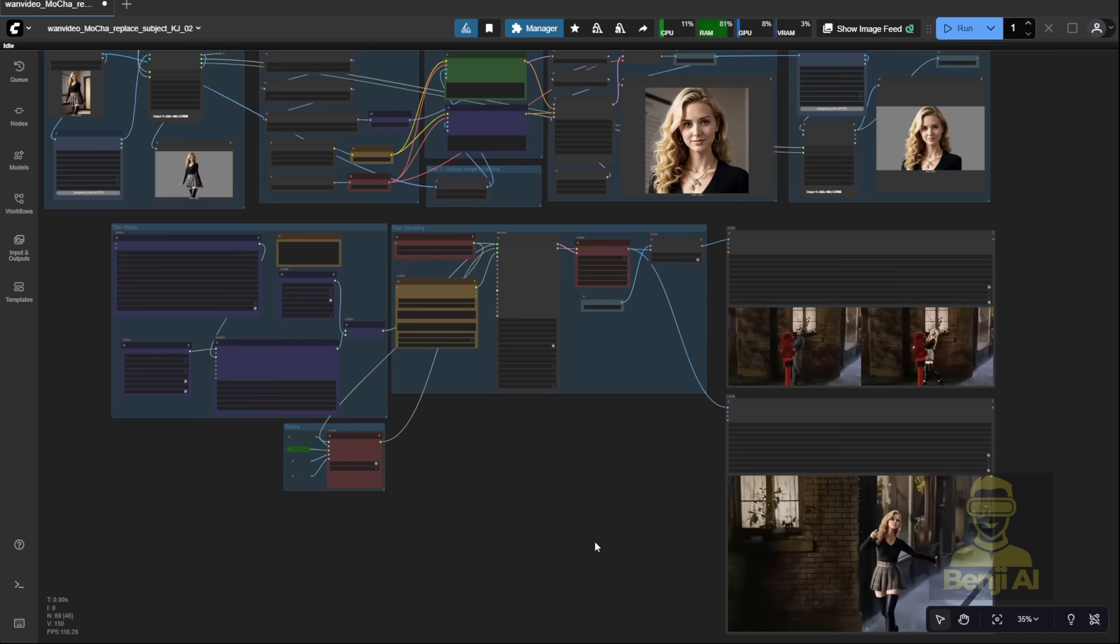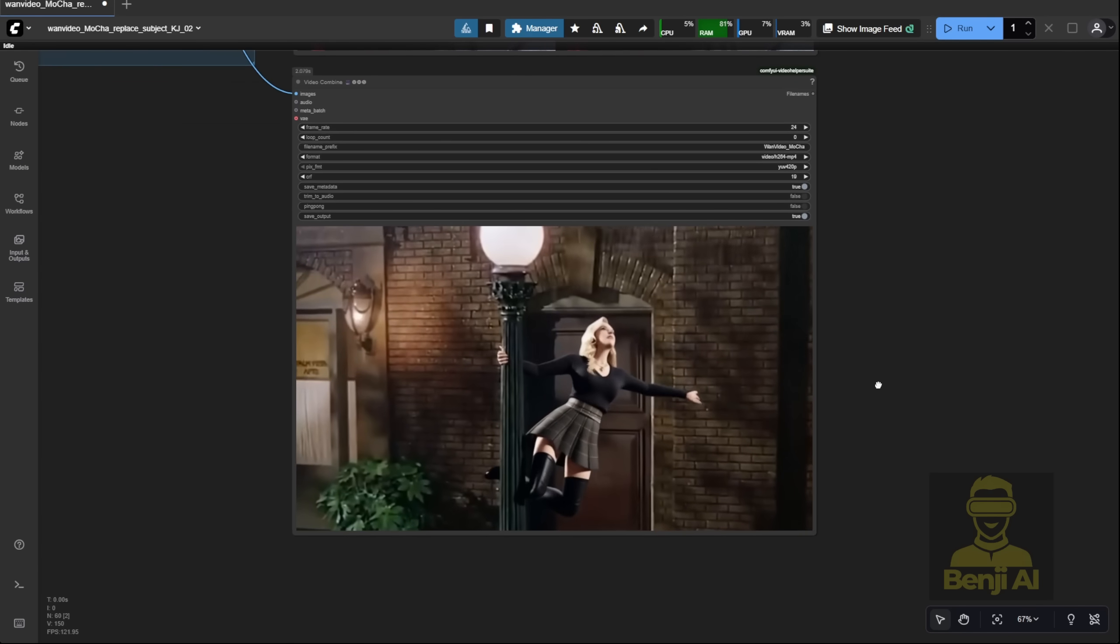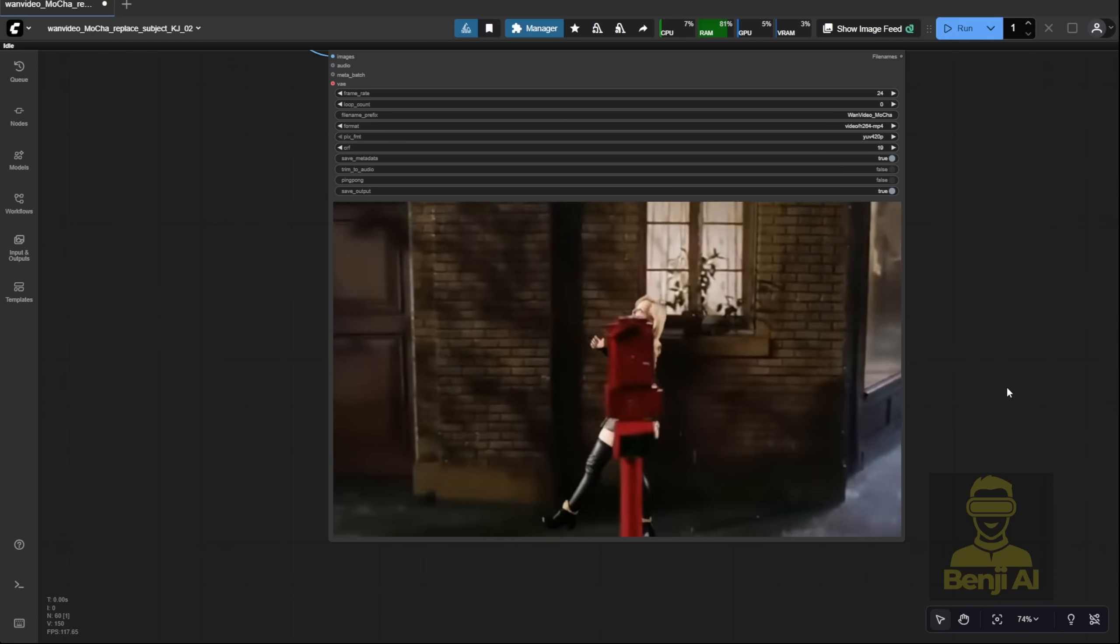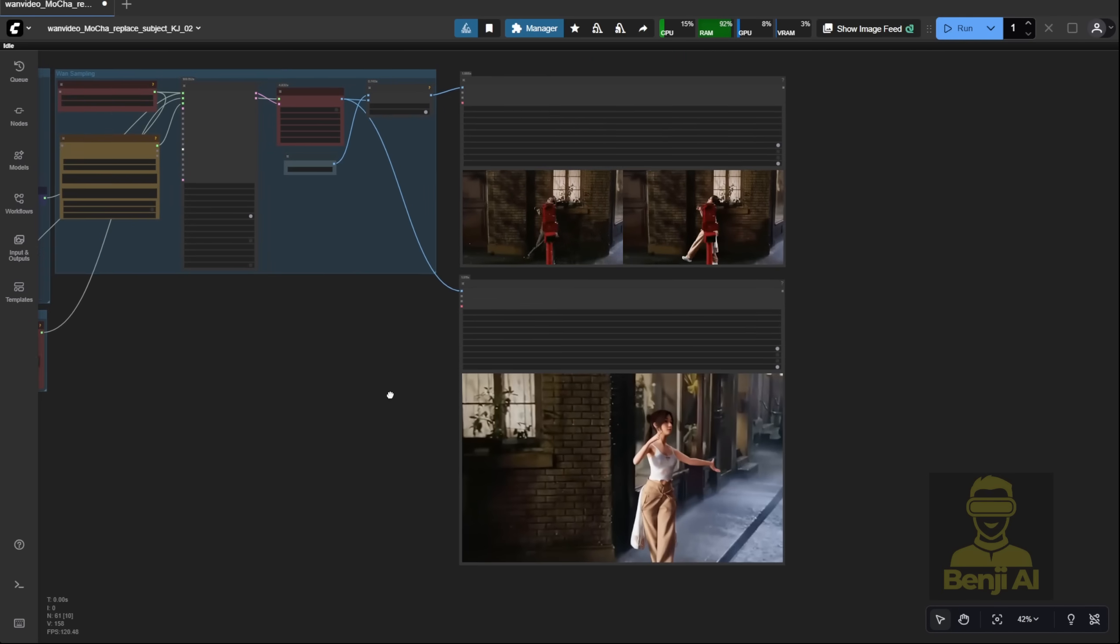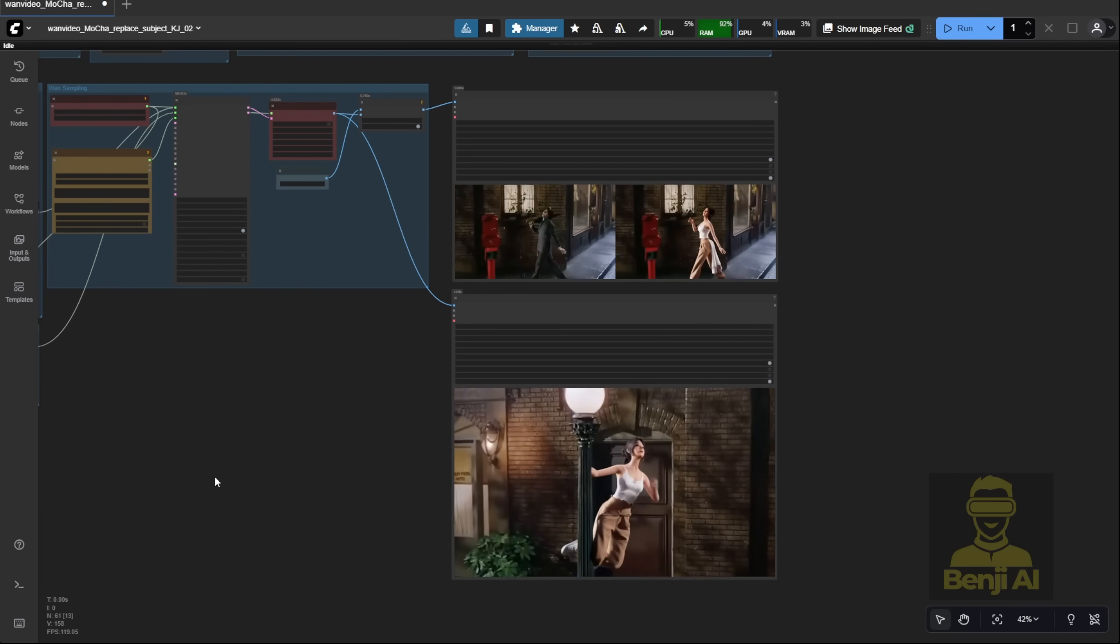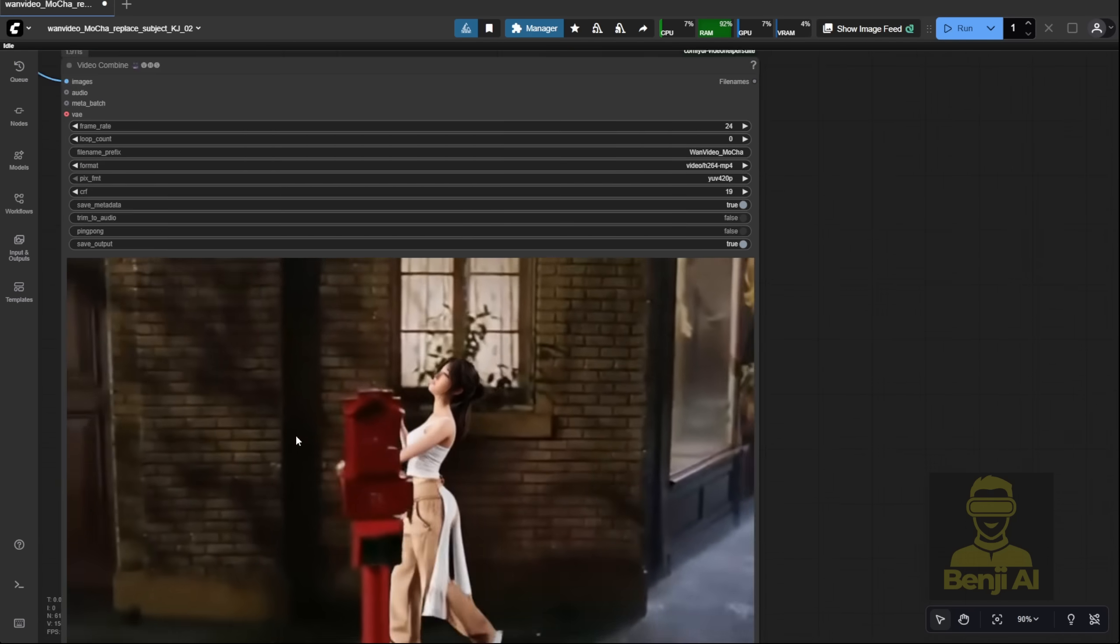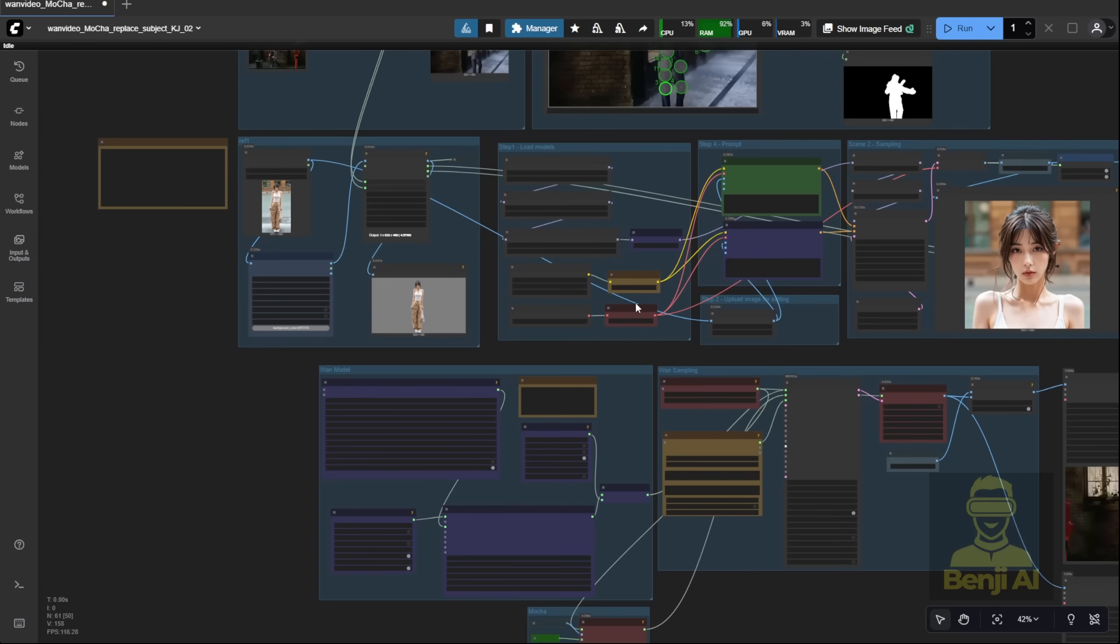Here's another example using a different female anime character. Both reference images are of the same character, and it works without a hitch. And here's a third example, with yet another character. Also no issues. You can even see subtle facial expressions, though since it's not a close-up, they're not super obvious. But from my view, it's working.